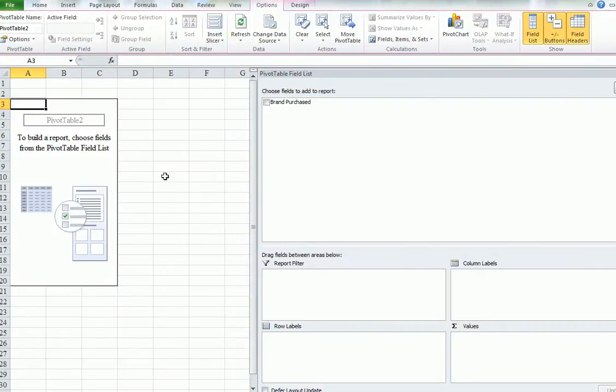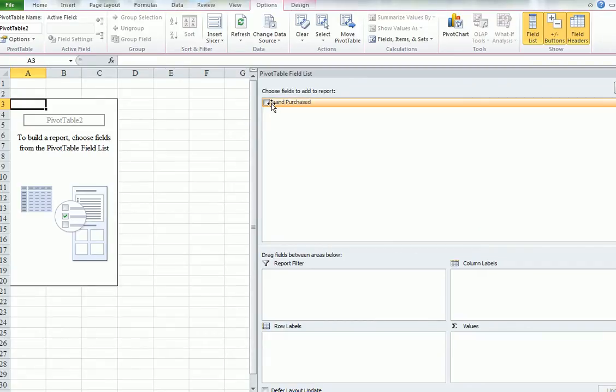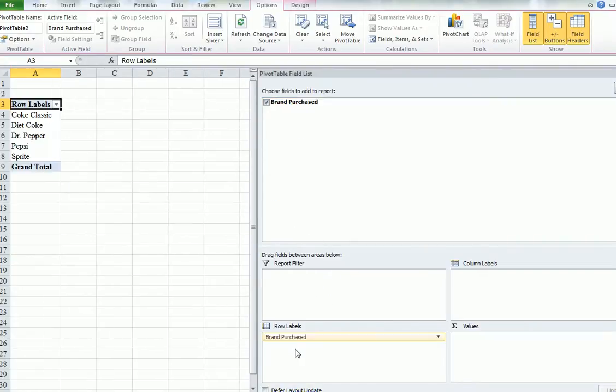And the Pivot Table dialog appears. We only have one column, remember, which is Brand Purchased. Drag that down. Left-click and drag it down to Row Labels. And you can see what's happening. Look on the left here. We've already got, it's decided.